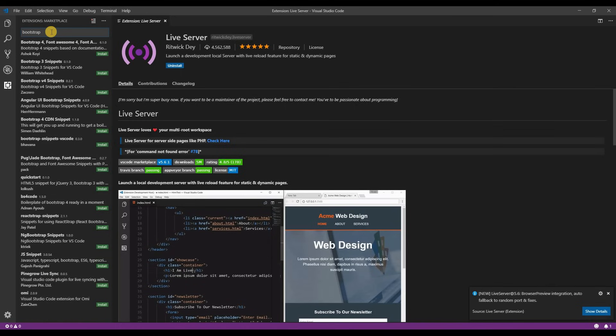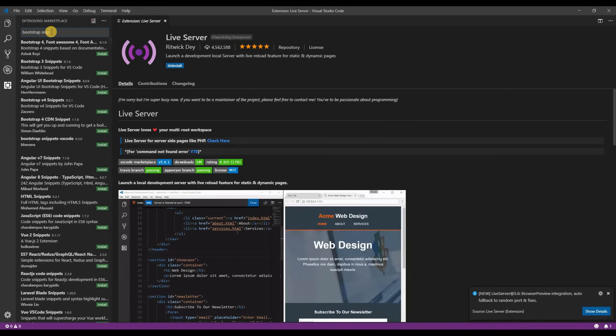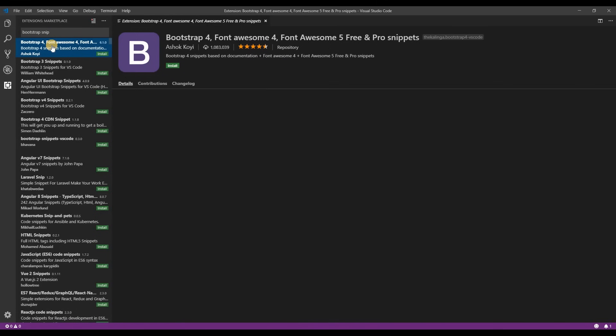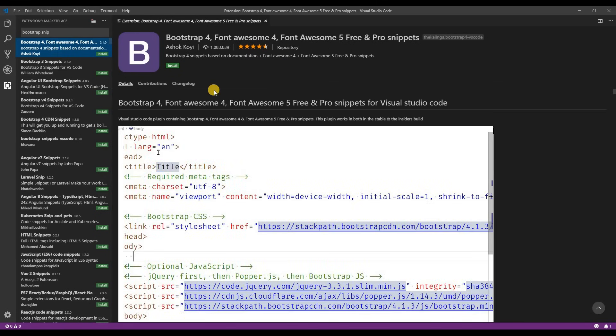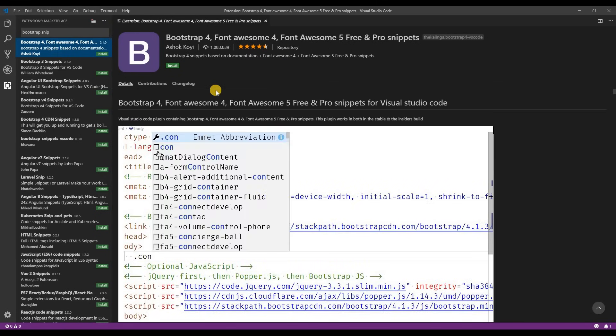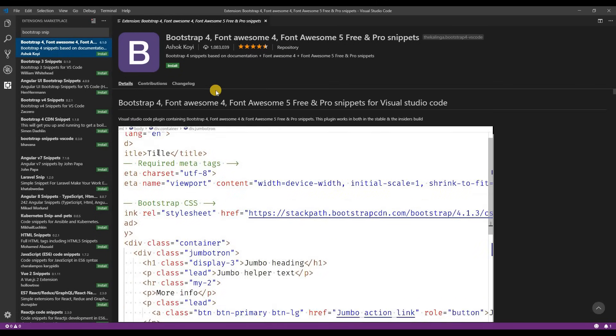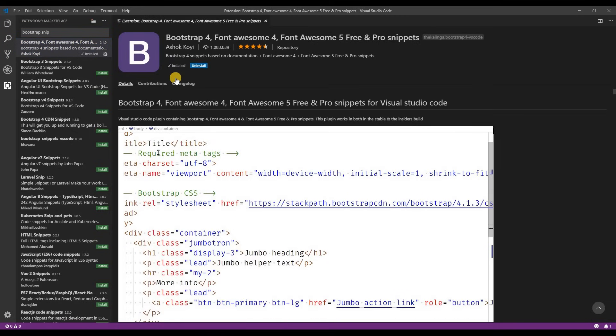The next extension is bootstrap 4 and font awesome snippets. Bootstrap is a CSS framework. Basically think of it as a template. This extension will help you to build websites based on bootstrap and I'll have a dedicated video for bootstrap later.